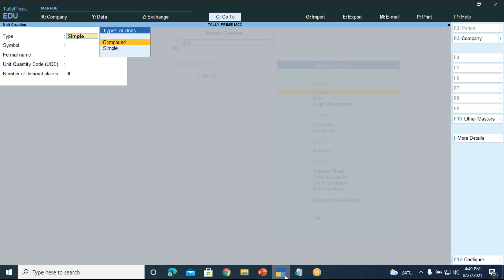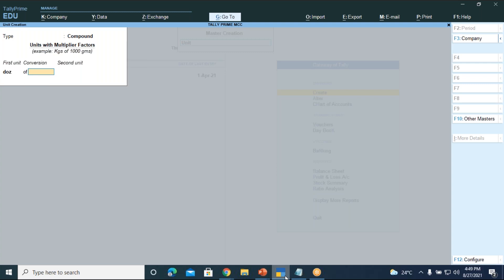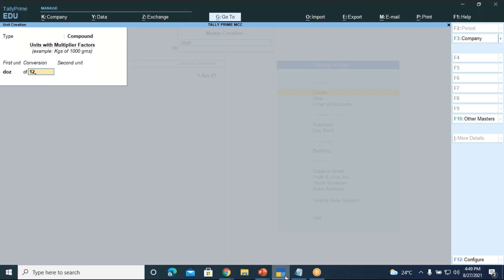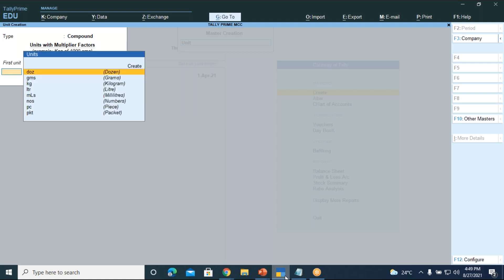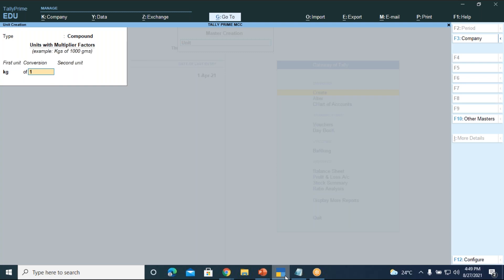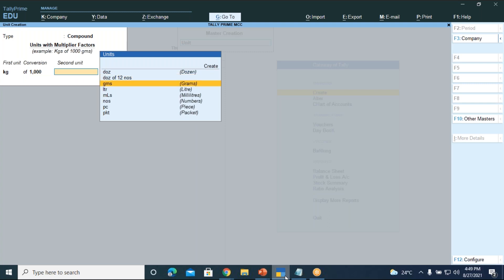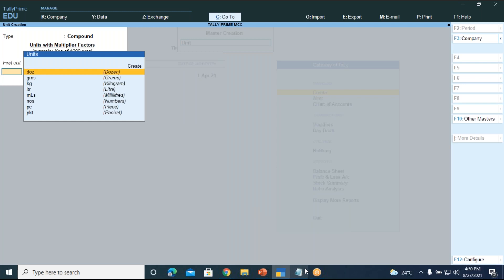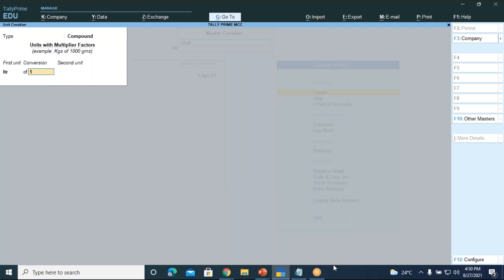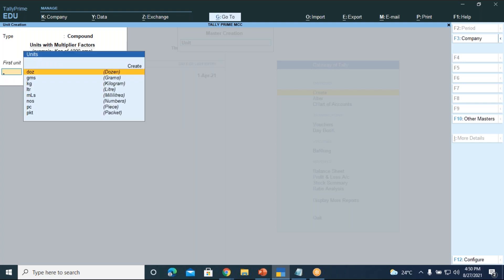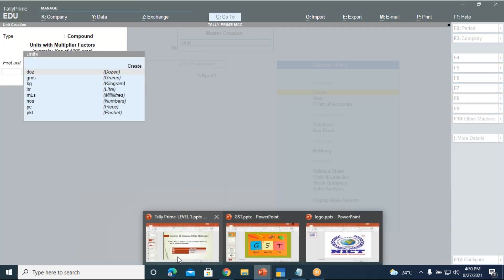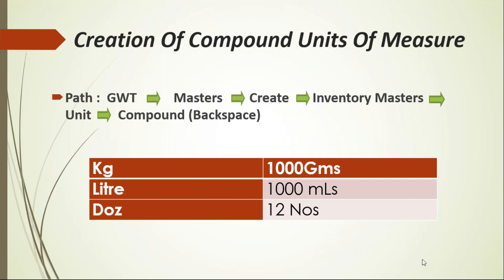Press Backspace and select Compound. First, create dozen — 1 dozen equals 12 numbers, so the second unit will be numbers. Next, kg equals 1000 grams. Then, liter equals 1000 milliliters. You have to create these three compound units of measure: 1 kg of 1000 grams, 1 litre of 1000 millilitres, 1 dozen of 12 numbers.